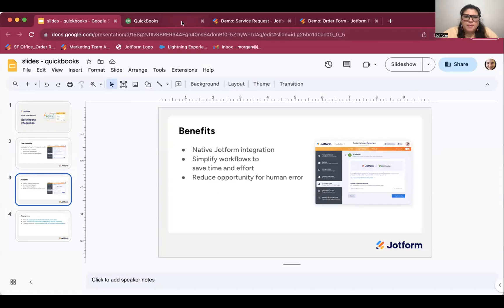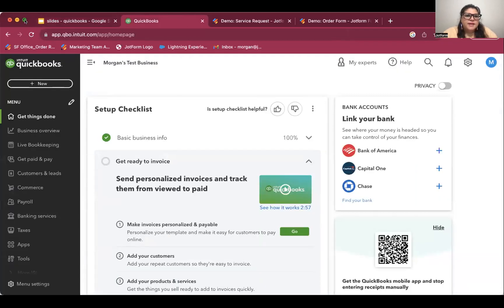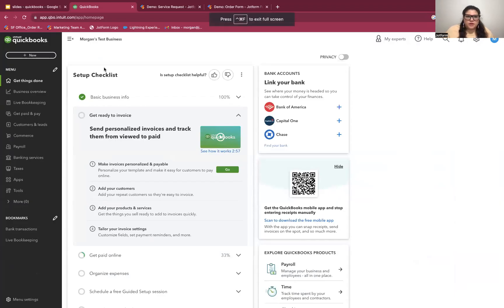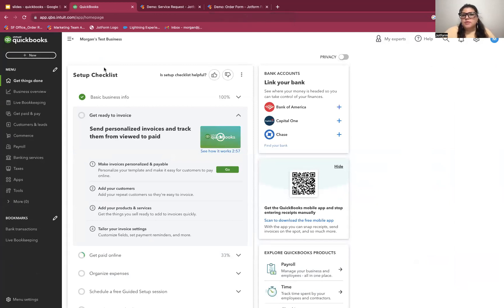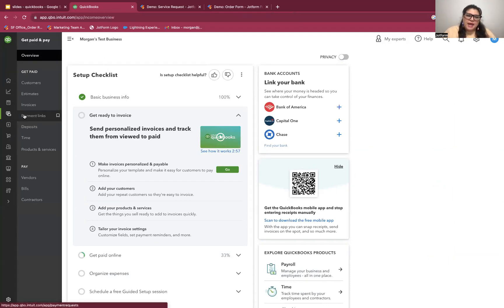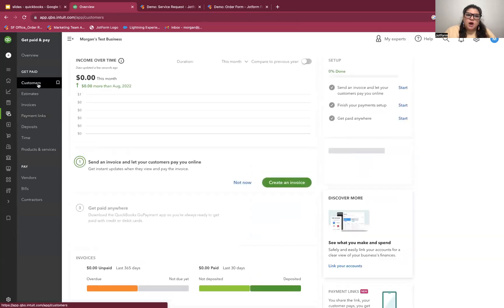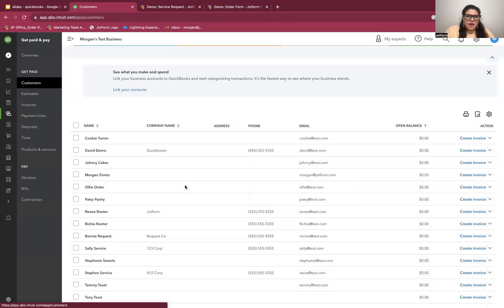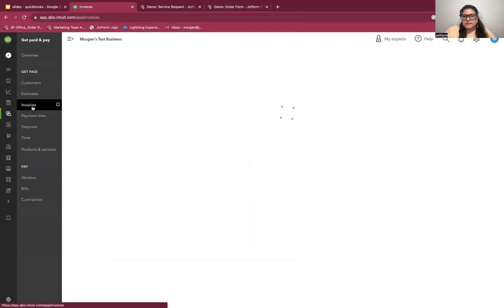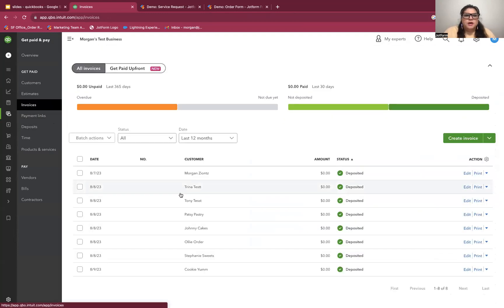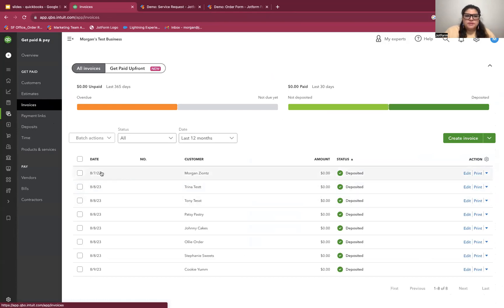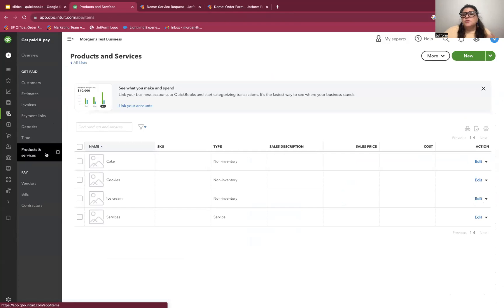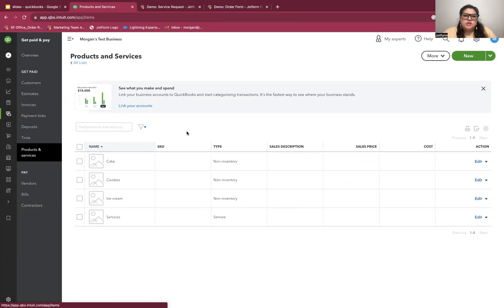Let me close out the slides and hop over to our demo. I did want to start in QuickBooks very briefly just to talk about two things. First, I wanted to show you where the data goes when you send it to QuickBooks from JotForm. In Get Paid and Pay, you'll find your new contacts under Customers and you'll find your invoices under Invoices. The other thing I wanted to mention is that if you want to use the invoice piece of this integration, you will need to make sure that you have your products and your services set up in QuickBooks before you use the integration. So you will need to match those exactly to whatever you're creating in JotForm to create orders.